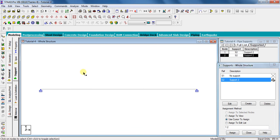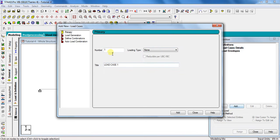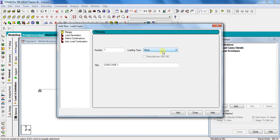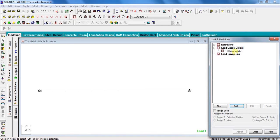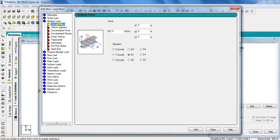Next part is to give loading. For that, go to load and definition, click load case details, click add. Select the load type as none and give any load title. I will keep it as load case 1. Now click add, close. Click on load case 1 and click on add. For the UDL, click member load and select uniform force.